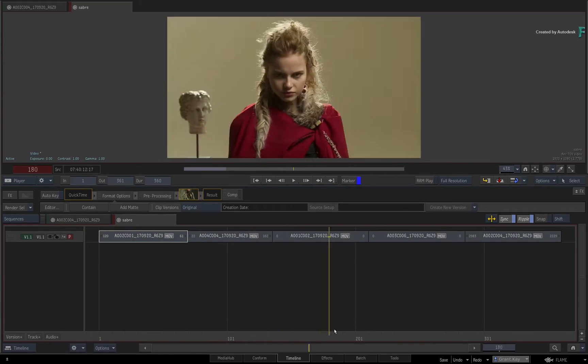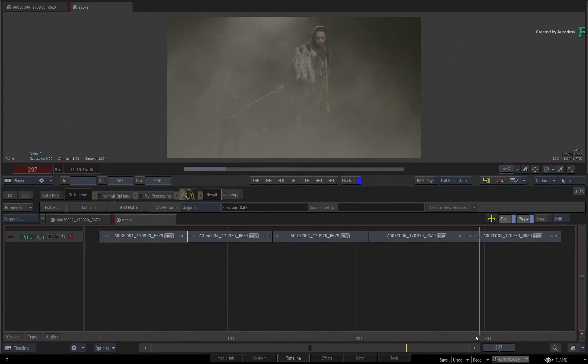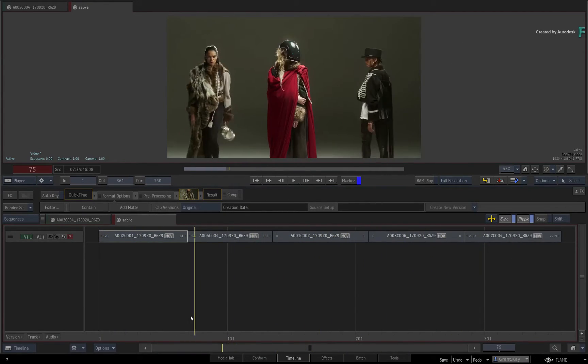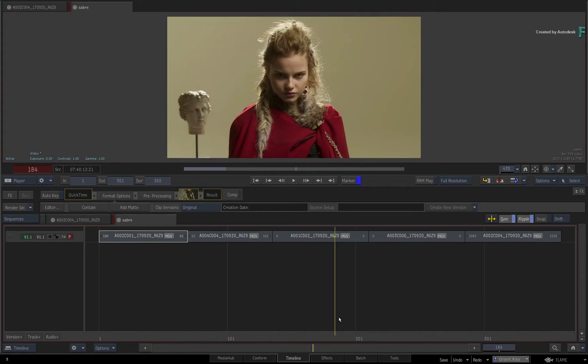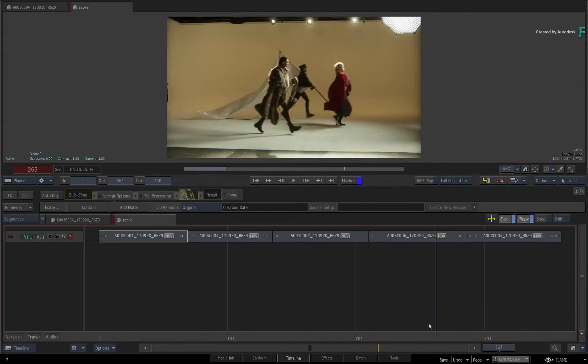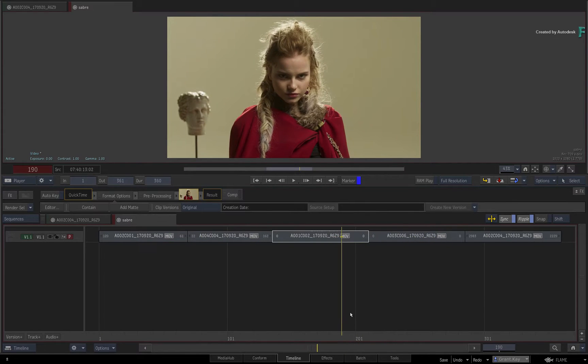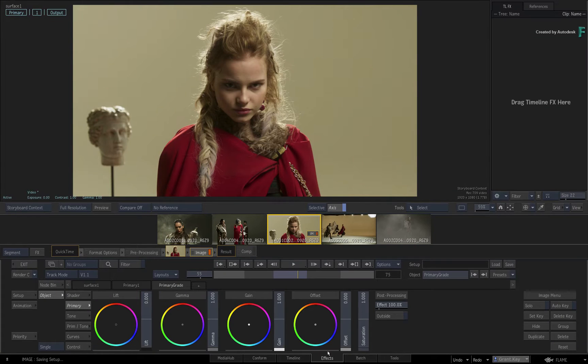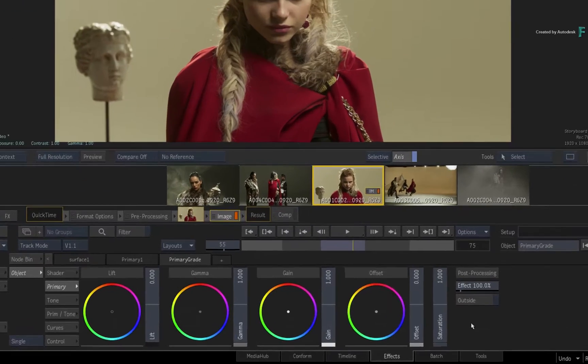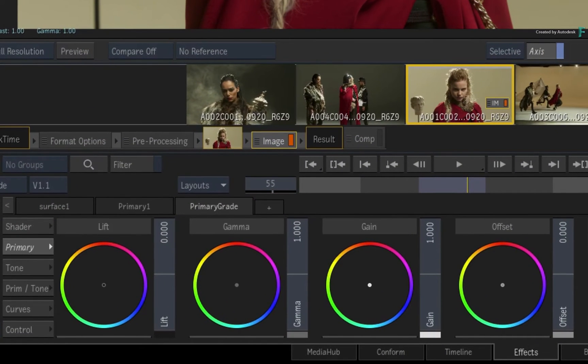Now when you start working with the FX Environment, it has a couple of default behaviors when you start using it. Firstly, if you go to a segment in your sequence and just switch to the FX Environment without adding a TimelineFX, Flame automatically uses Image as the chosen TimelineFX.